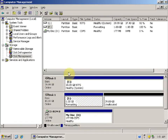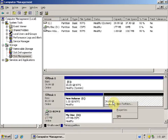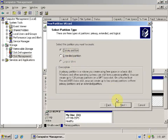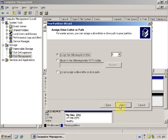So now we have one primary partition on Disk 1. Let's see how many primary partitions we can create. We will create one more. Right-click on the unallocated space, click New Partition, click Next, select Primary Partition, click Next. Let's add one more 1 GB partition. Click Next and assign a drive letter.